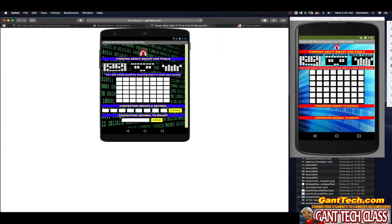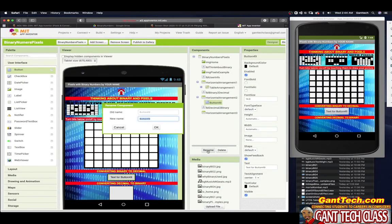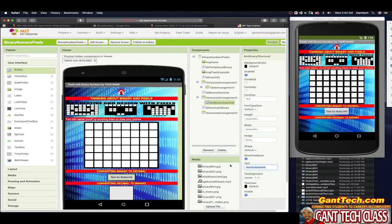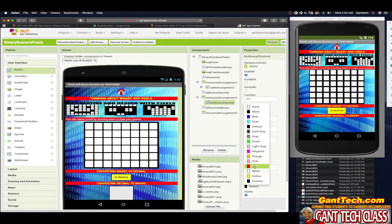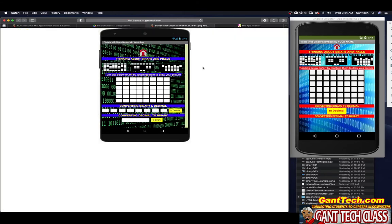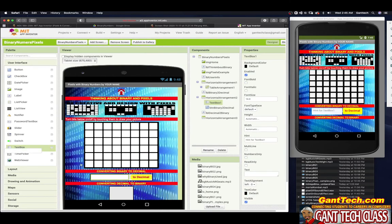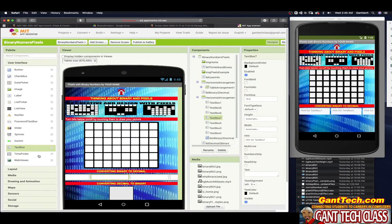Looking at the binary-to-decimal section, I have eight bit input boxes and a 'To Decimal' button. I'll add my button and rename it BTN binary to decimal, label it 'To Decimal,' make it yellow with red bold text, rounded. Then I need text inputs for eight different bits — I'll drag eight text boxes into the horizontal arrangement for bits zero through seven.